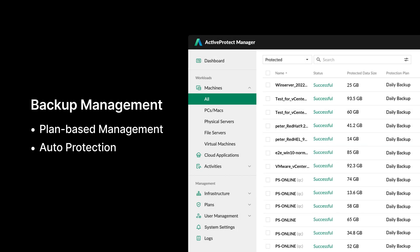ActiveProtect keeps management simple by letting you easily customize protection plans to match your backup needs and manage all workloads with backup plans tailored to your SLA demands. Additionally, when a new account is added to the group, the system automatically starts scheduling backups based on the auto-protection rules. This ensures seamless data protection and prevents data silos caused by organizational changes.